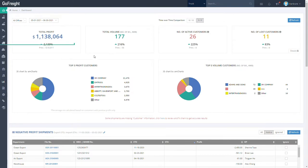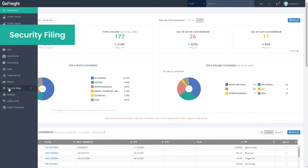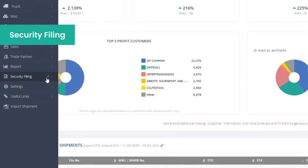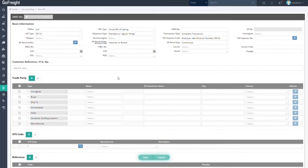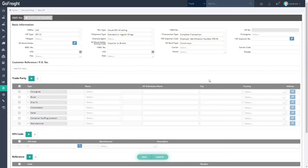Going down to the Security Filing tab, you will see three subtabs: New ISF, My ISF, and ISF List. Use the New ISF function to create and key in the information needed for the importer security filing.